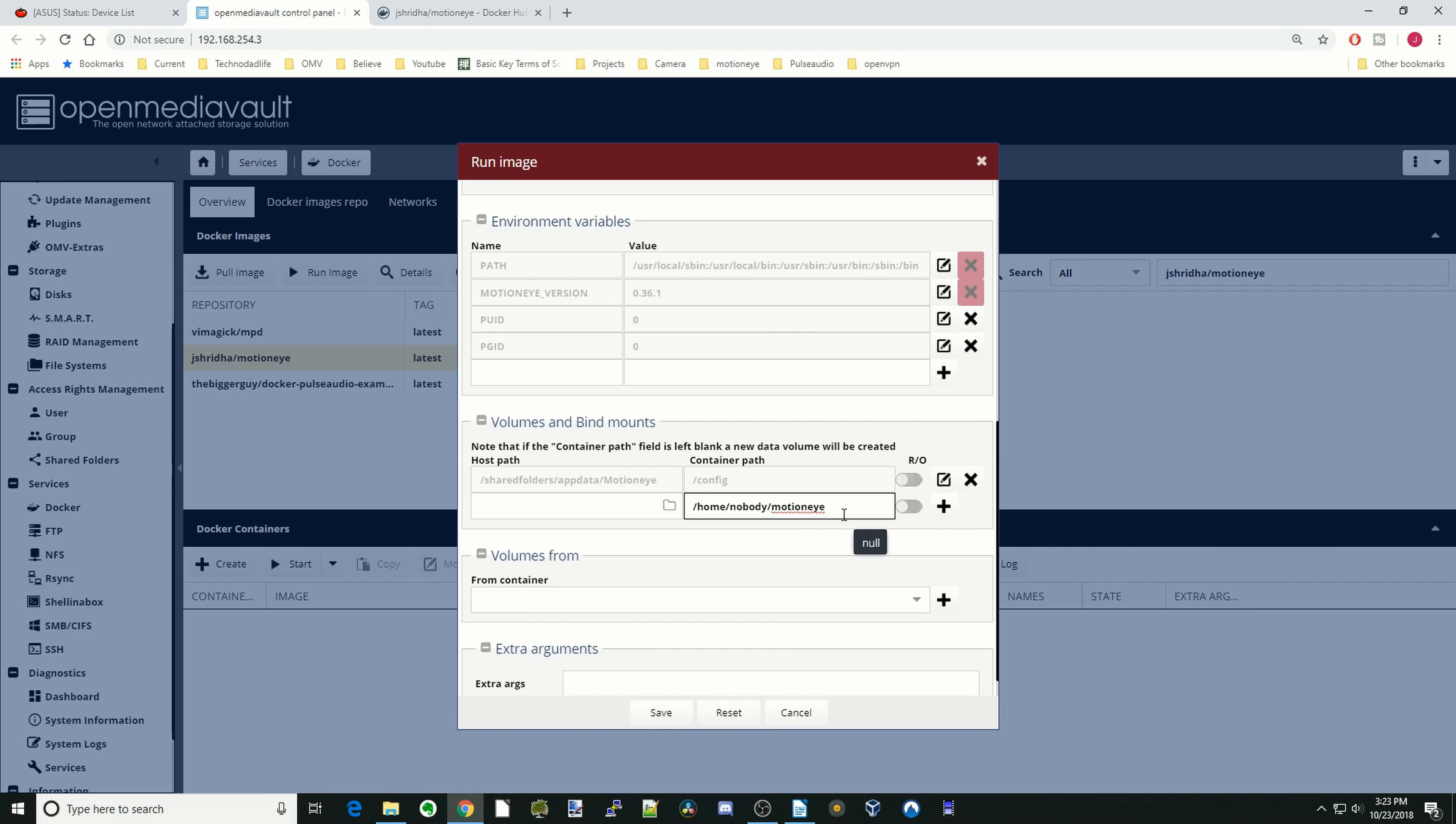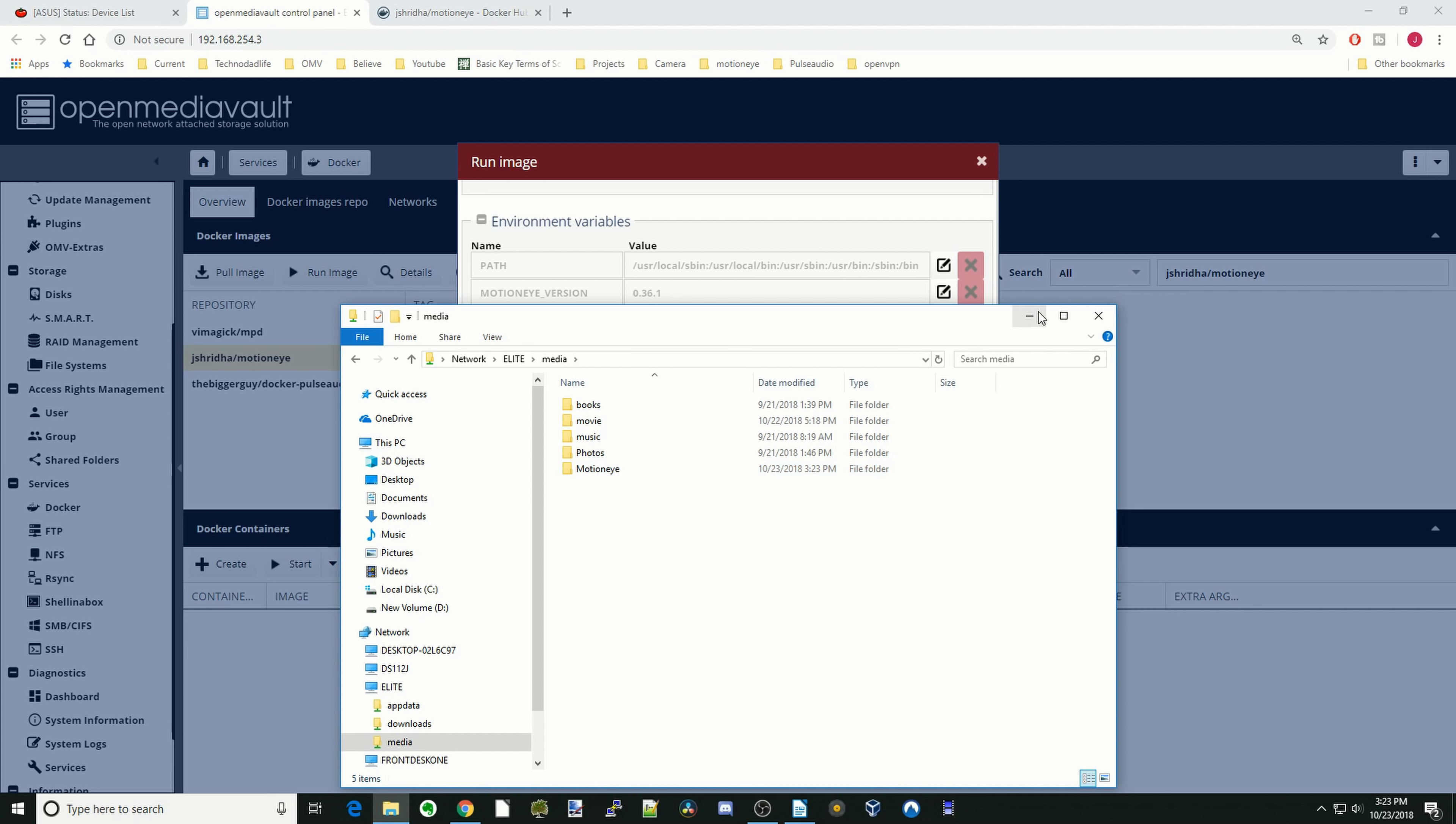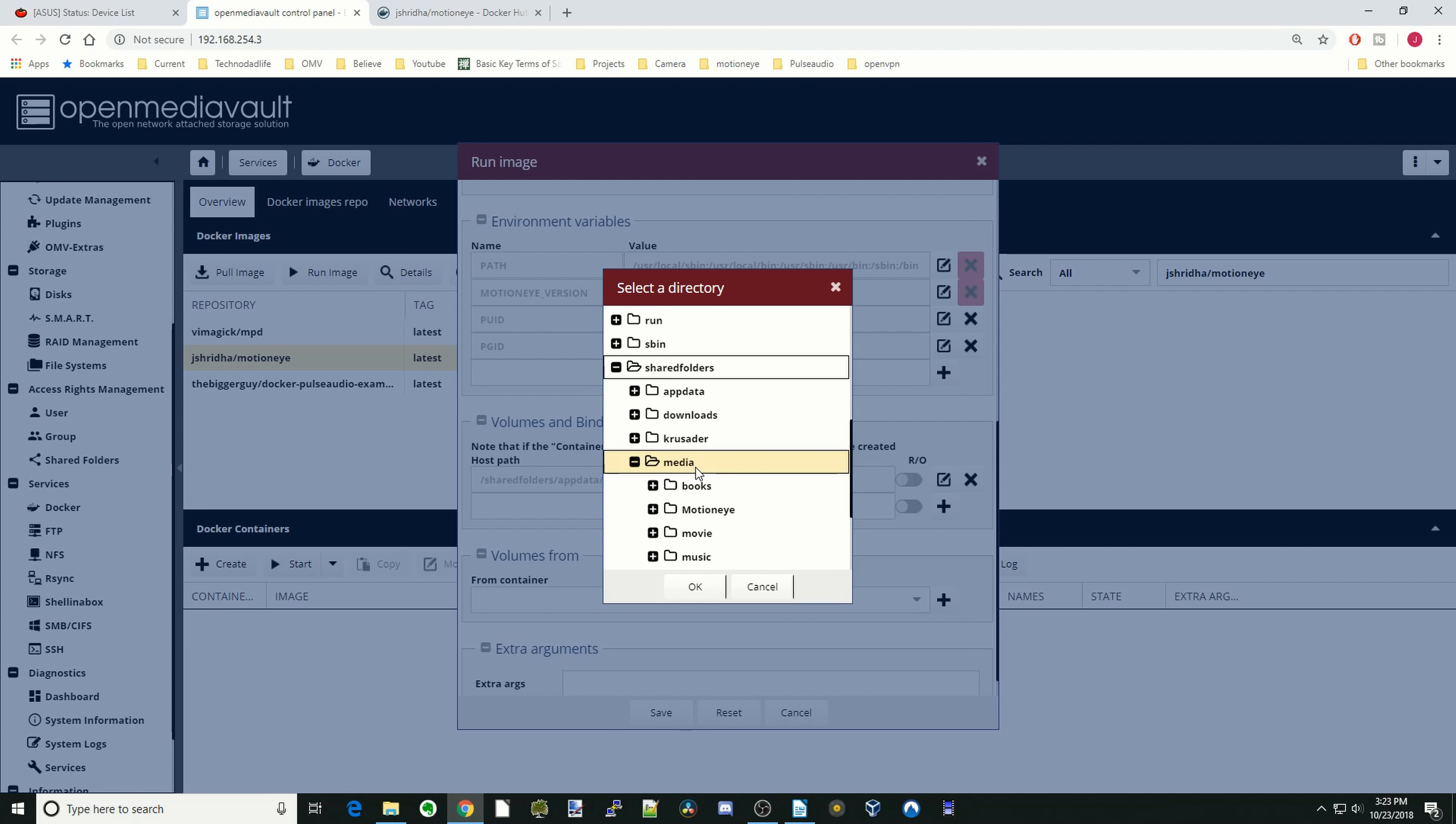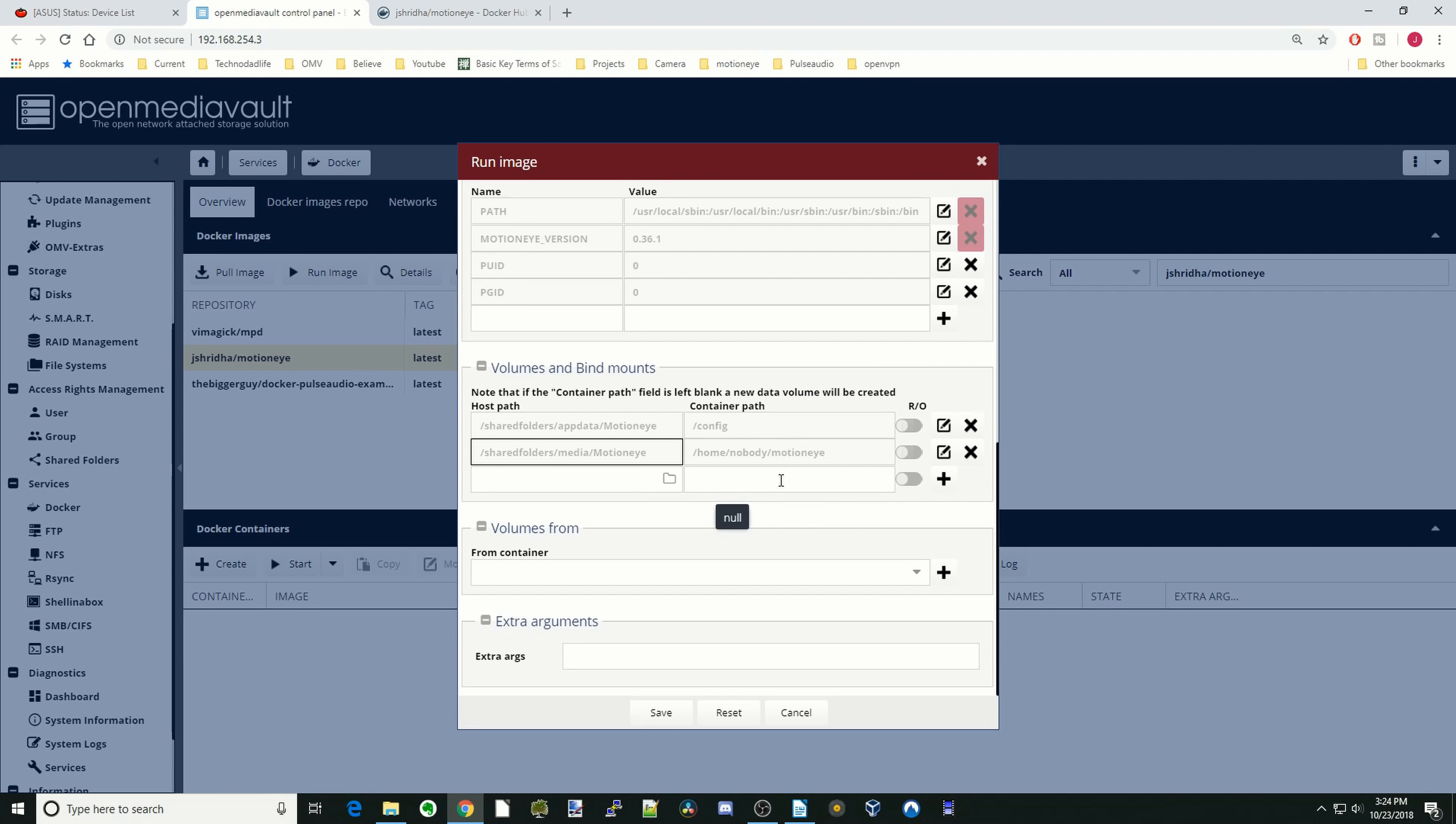Hit the slash. So this is a folder that will store the videos and pictures from your MotionEye. We're going to go back to our network, go up, we're going to go to Media, and we're going to create a separate folder here and just call this one MotionEye. And you can close that. And so we go back here, Shared Folders, and then Media, and MotionEye. Click OK, and then hit the plus sign. OK.